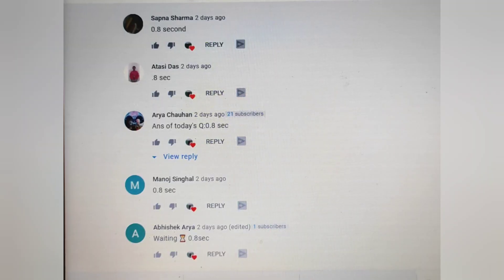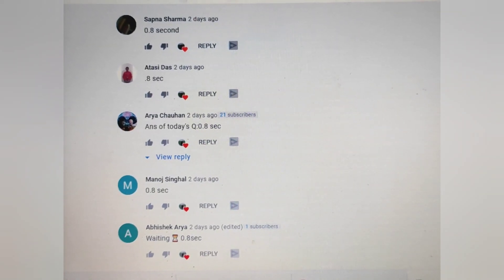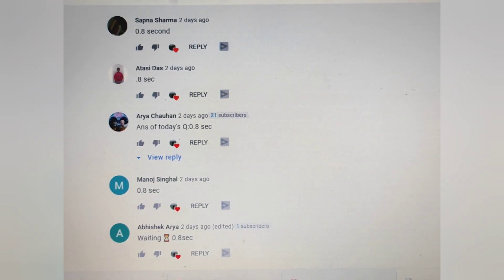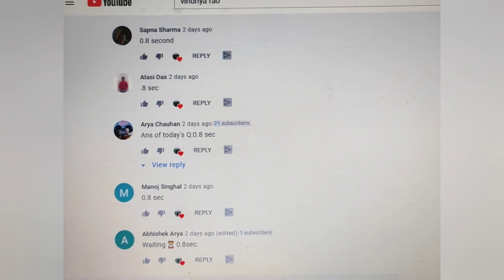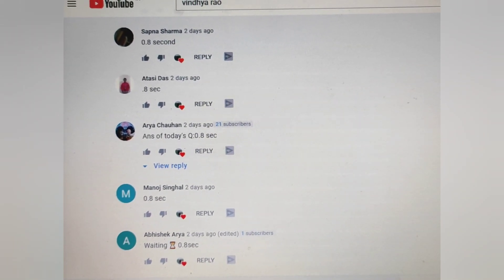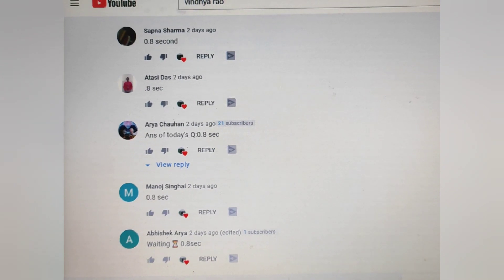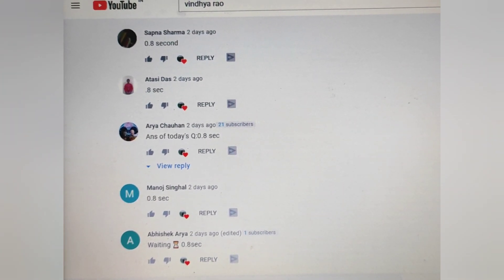Let's see who had given the right answer — the first 5 right answers. The students who gave the right answer are: Abhishek Arya, Manoj, Arya Chauhan, Gargi, Ranita Das, and Sapna Sharma.